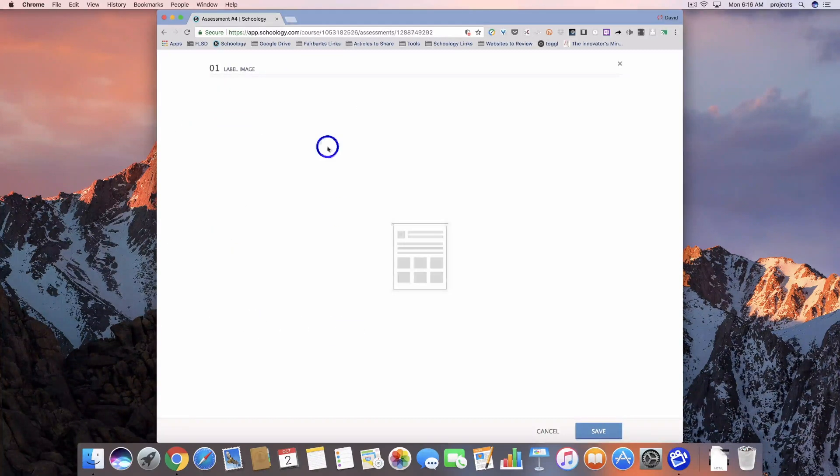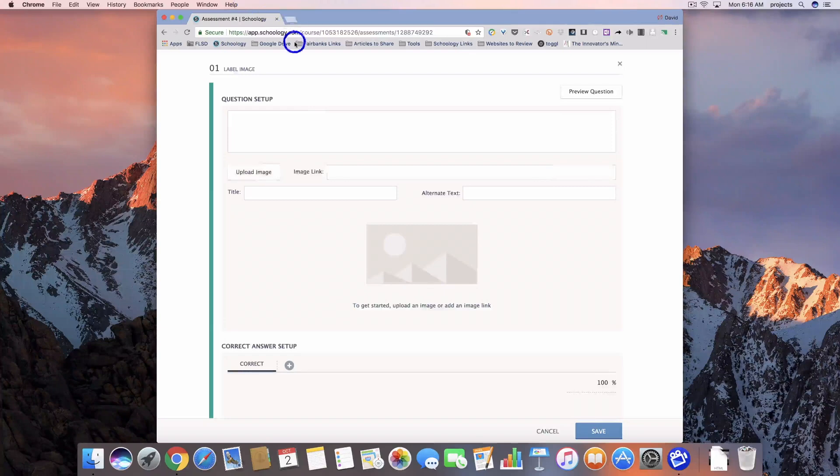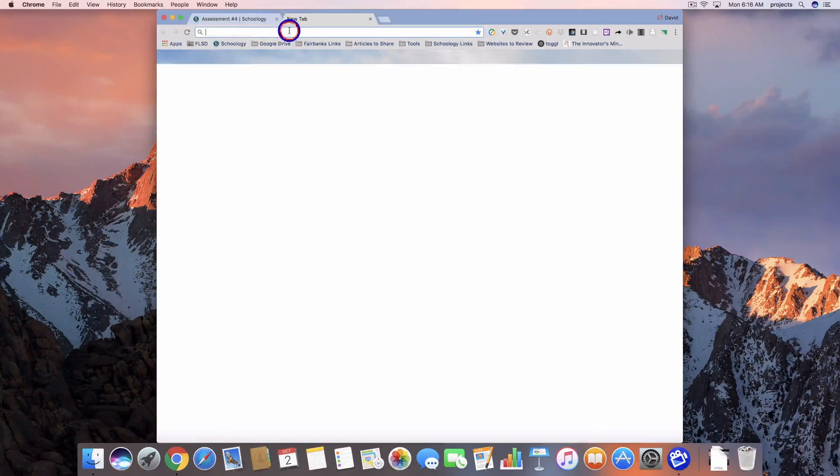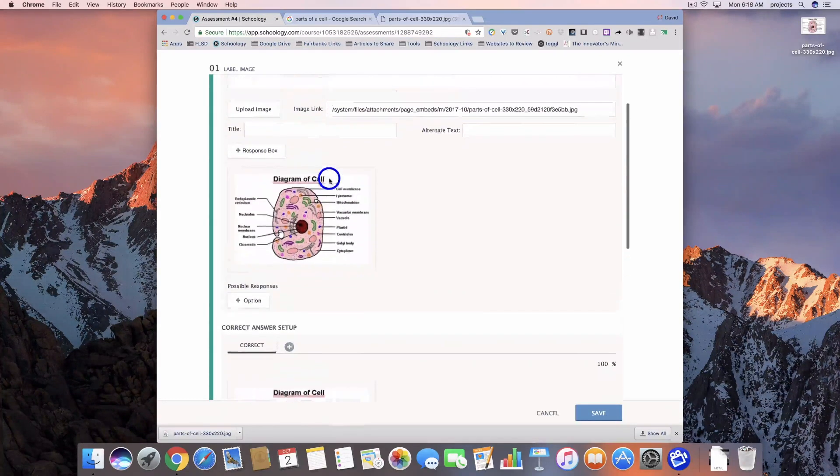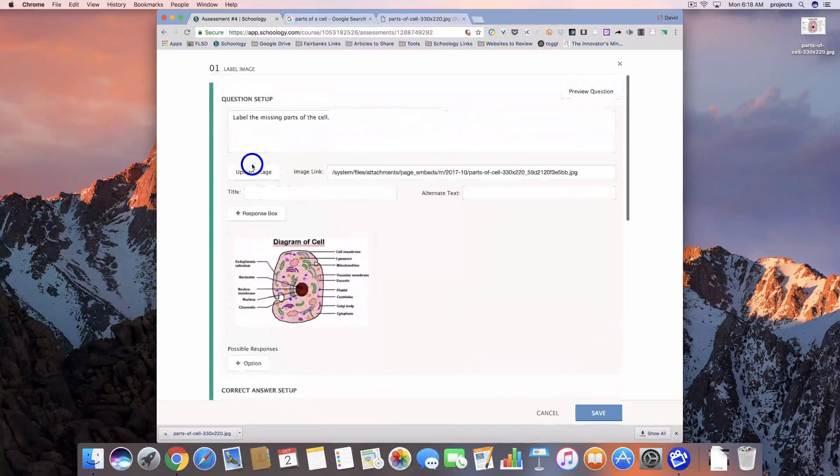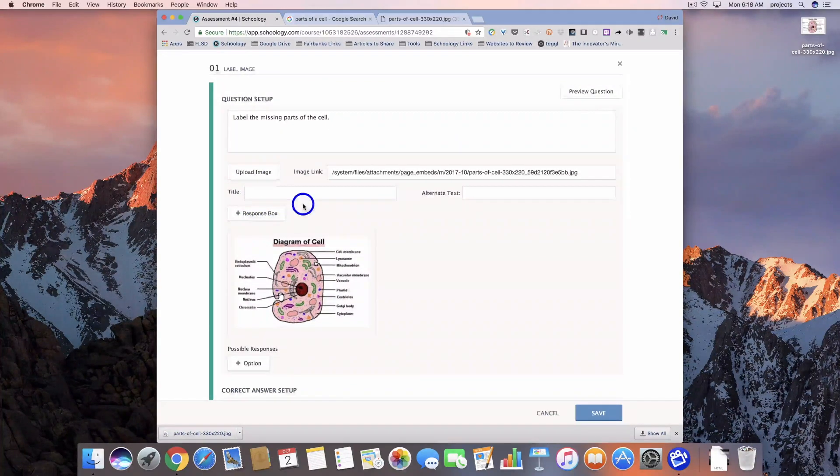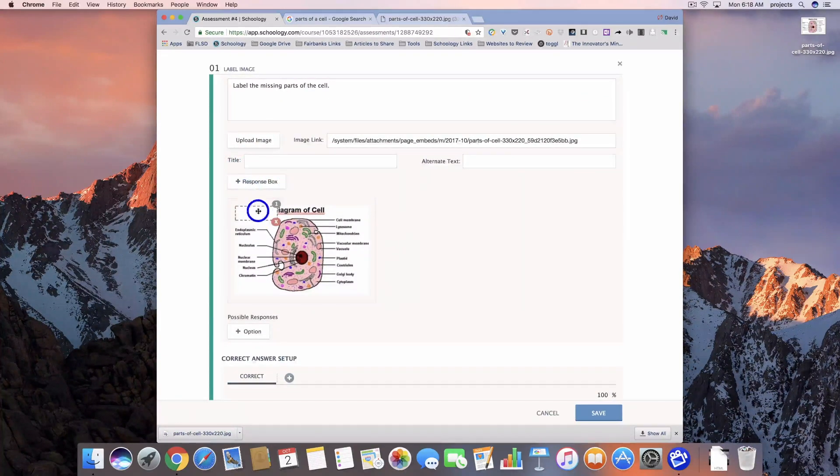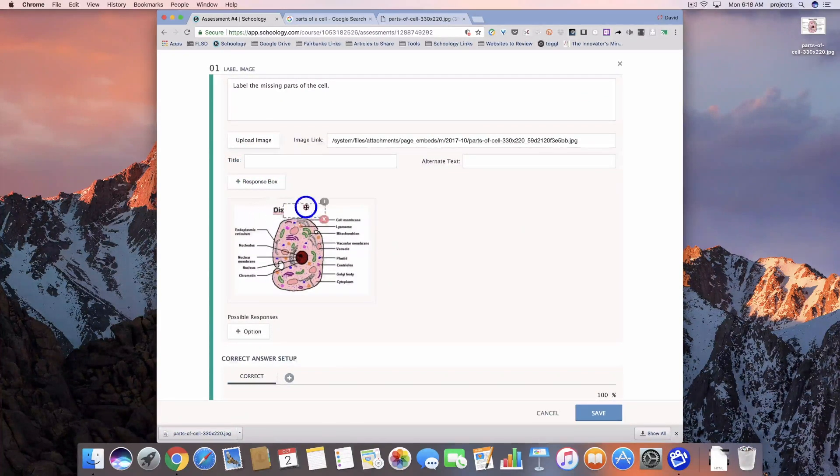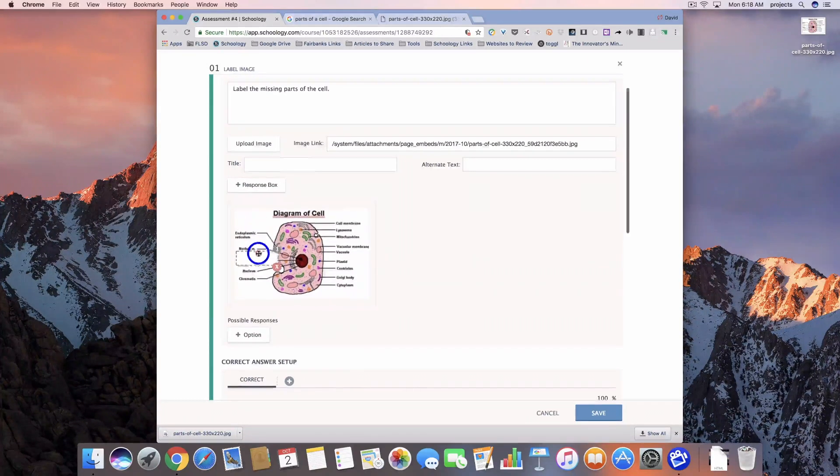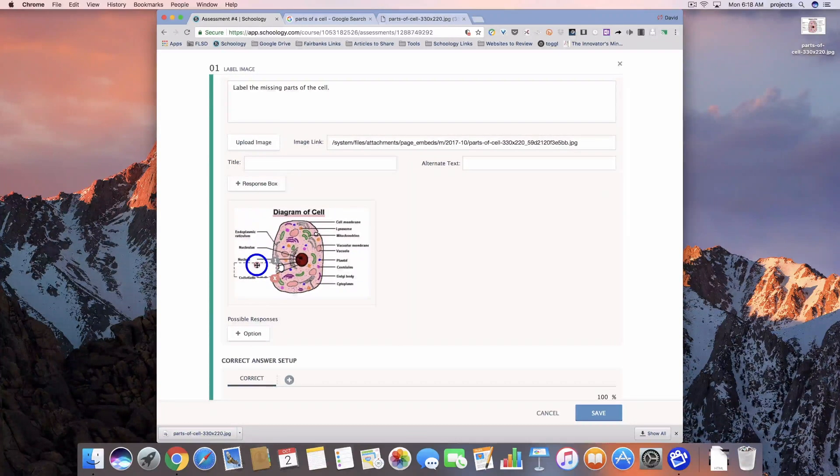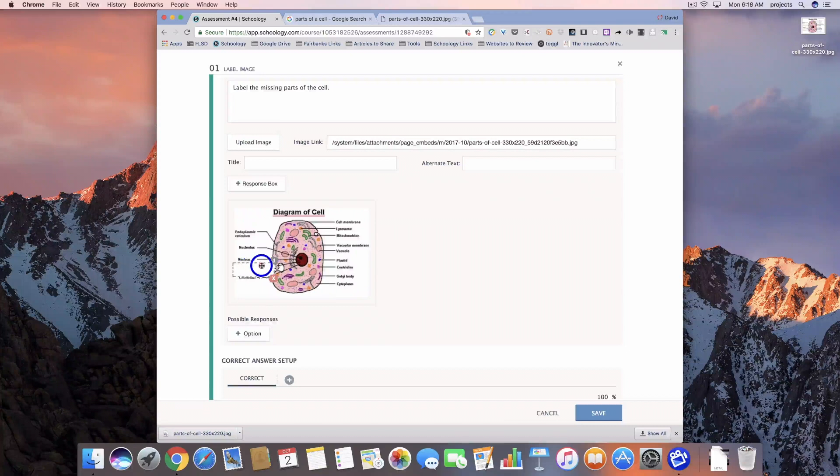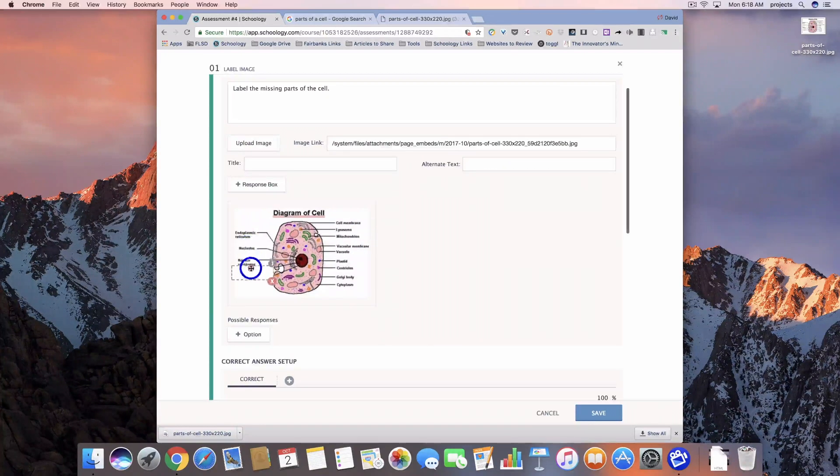So let's go ahead and do a label image question. We're going to click on it on the left hand side and then let it load up the interface. So what I'm going to do once I have the image loaded in is hit this response box button and you'll see it pop in here. And what I can do is I can cover up a section of the image.